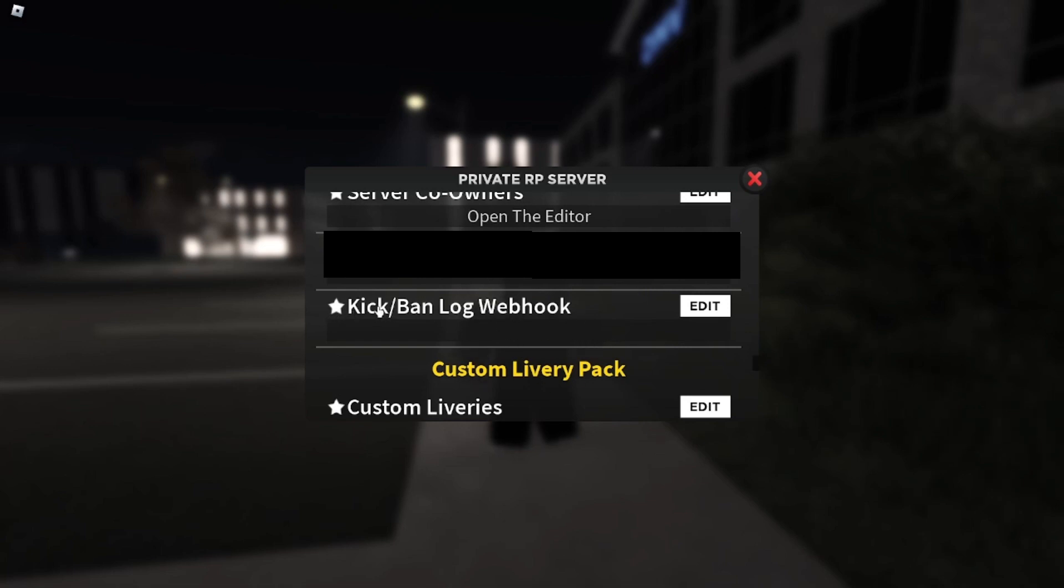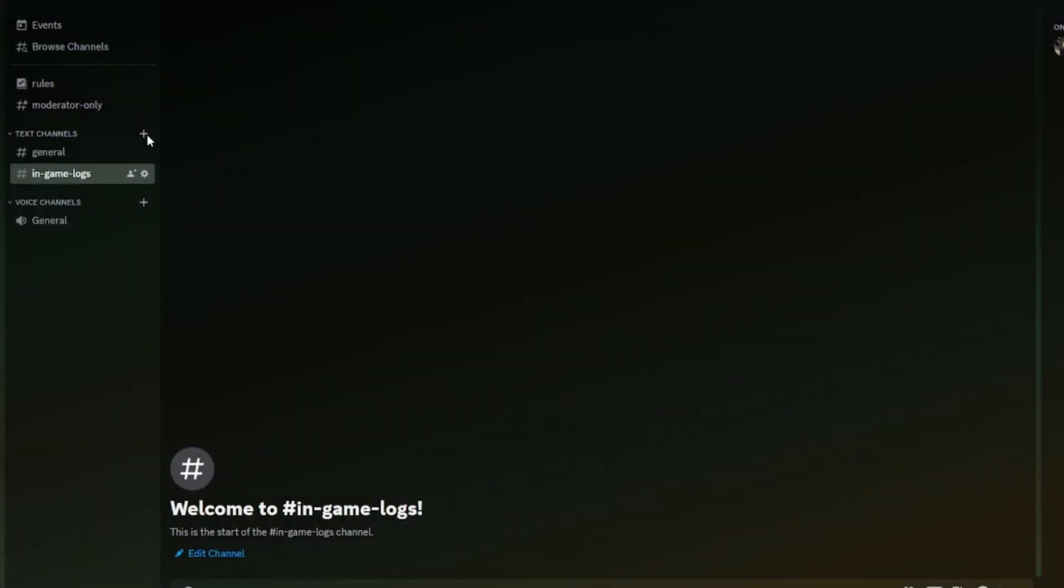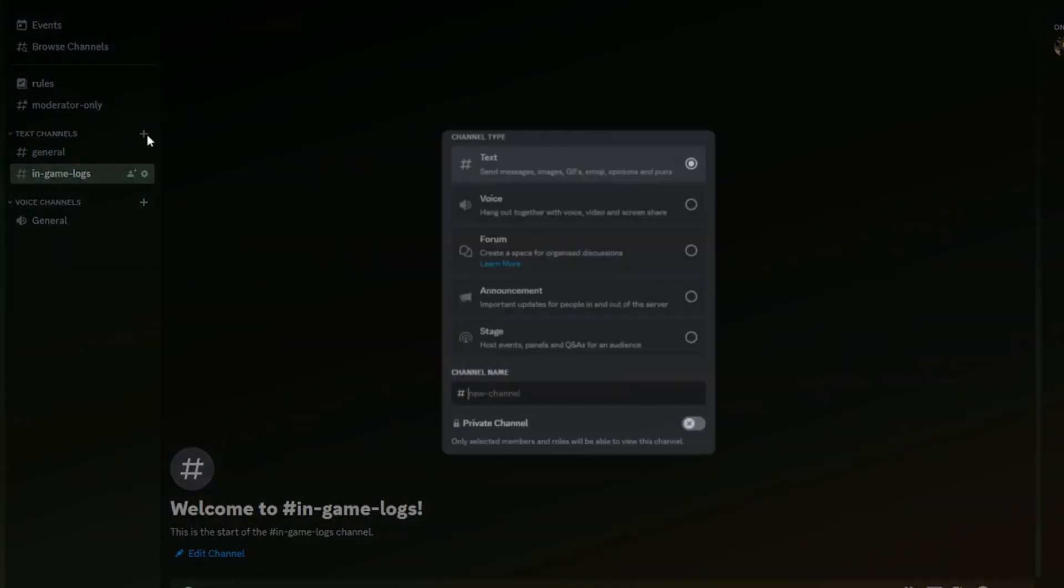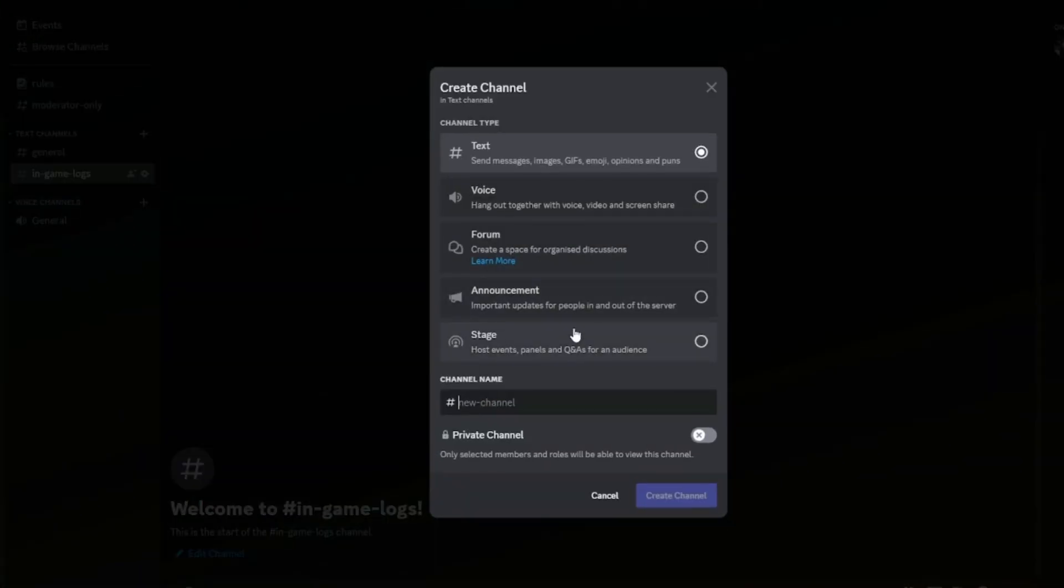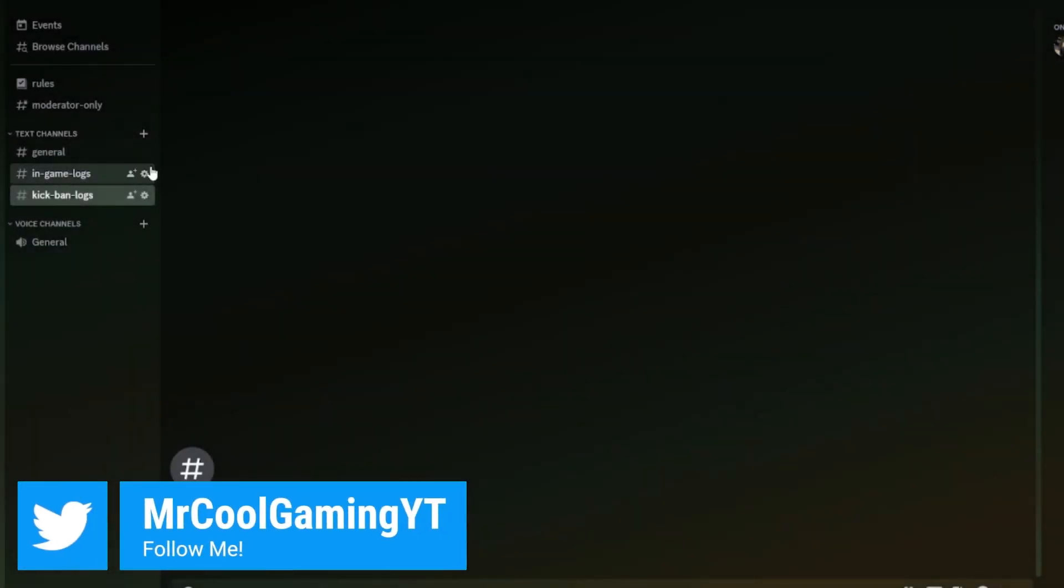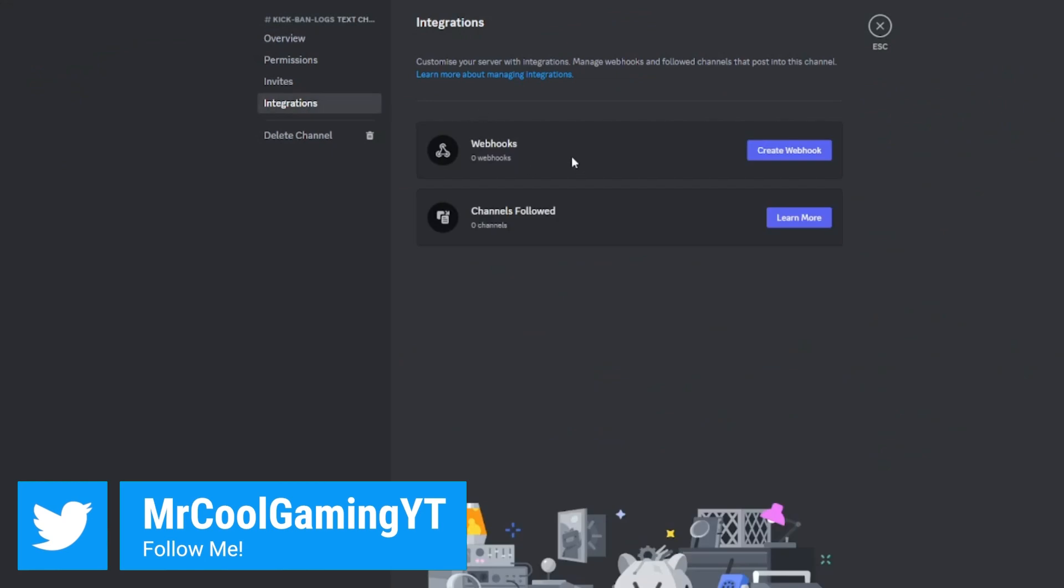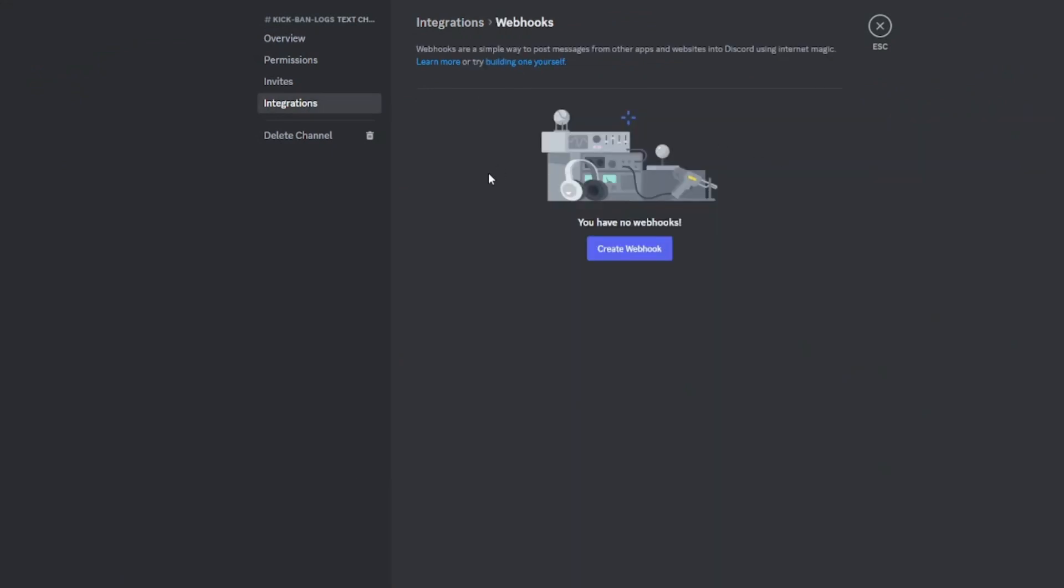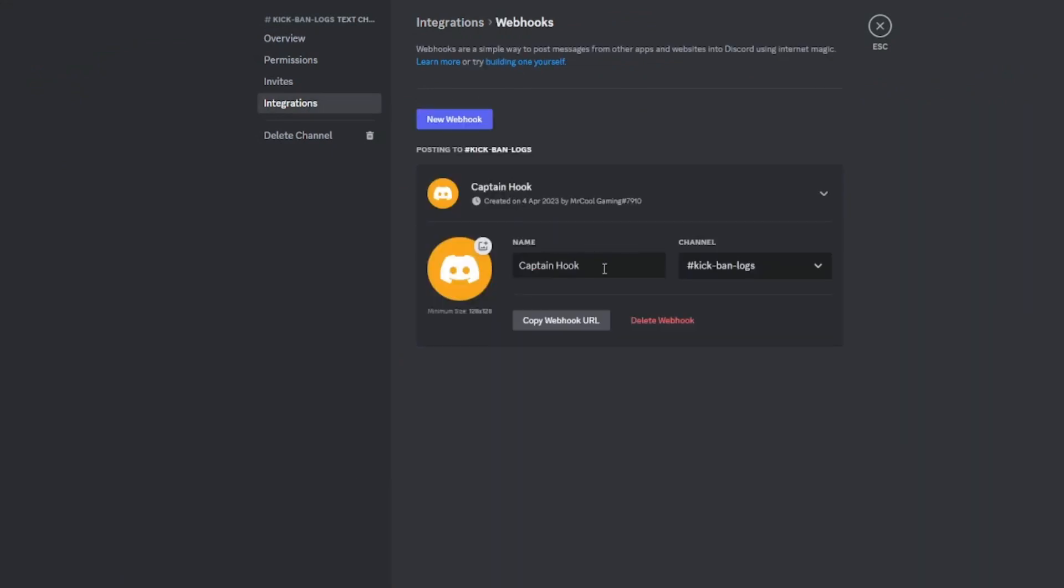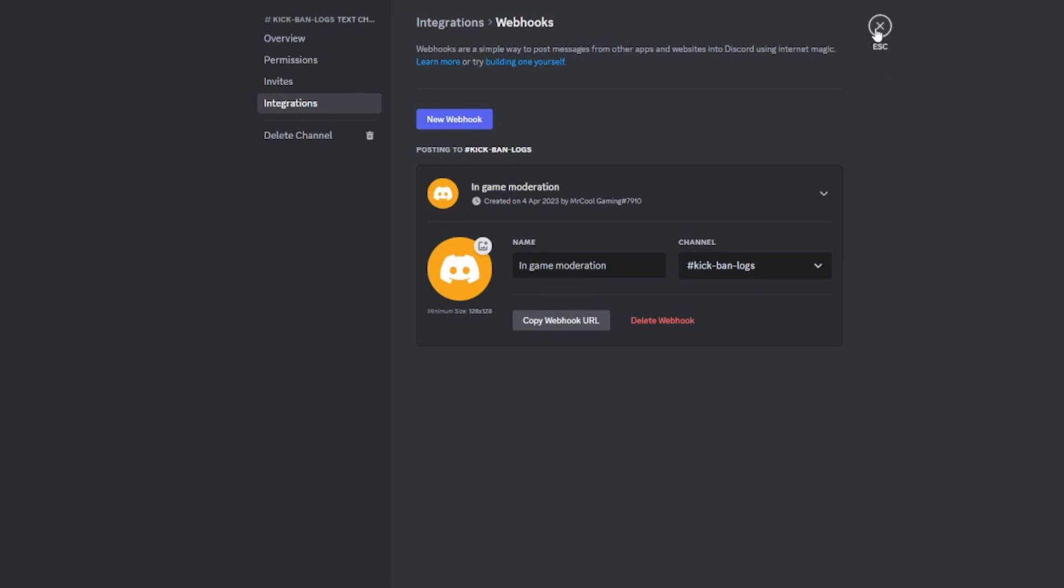Now if you want, we'll just test it after, but I'm also going to show you how to create a kick ban log webhook. We're going to head back to Discord and create another channel called kick ban logs. Create channel, make another integration, I'll just call it in game moderation. Copy the webhook URL yet again.